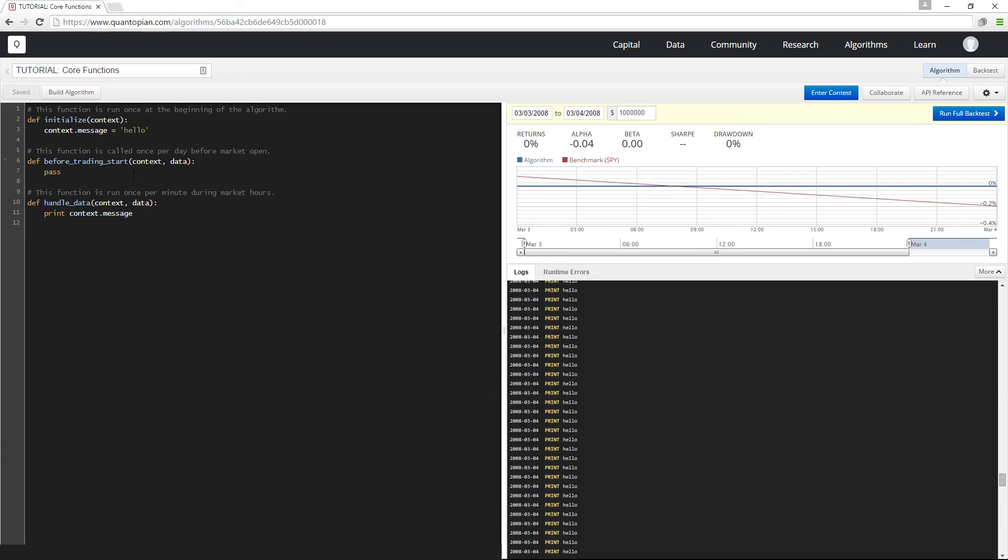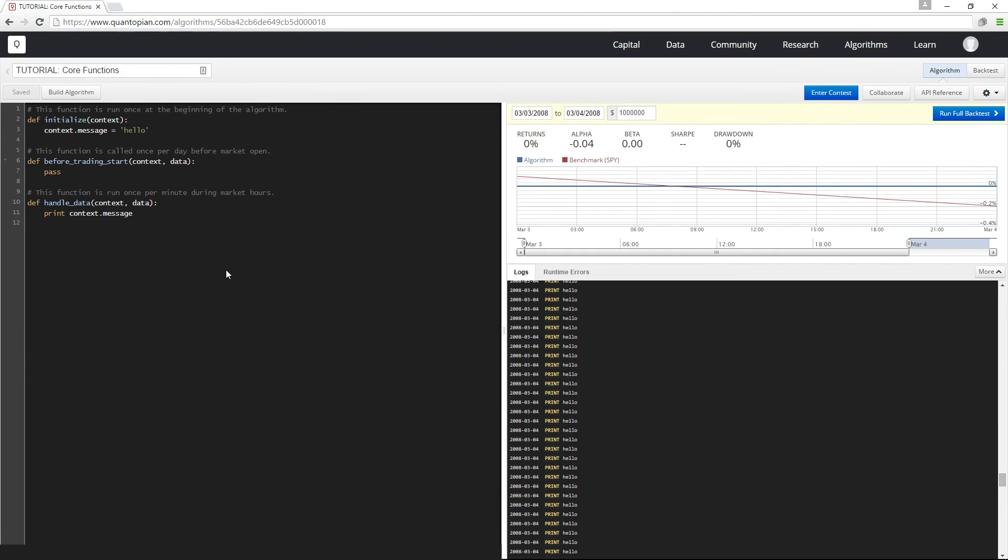Finally, there's another method called before trading start that gets called once per day before the first call to handle data. Before trading start is a good place for us to do calculations or make decisions before the market opens each day. We'll discuss this more in a later tutorial when we look at dynamically selecting stocks with pipeline.